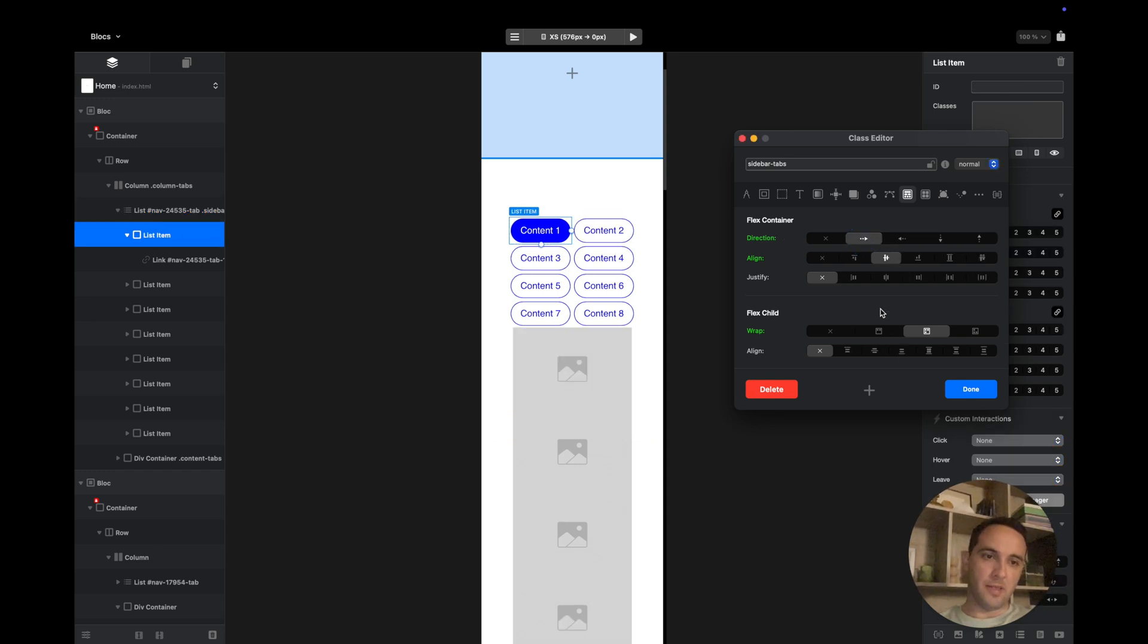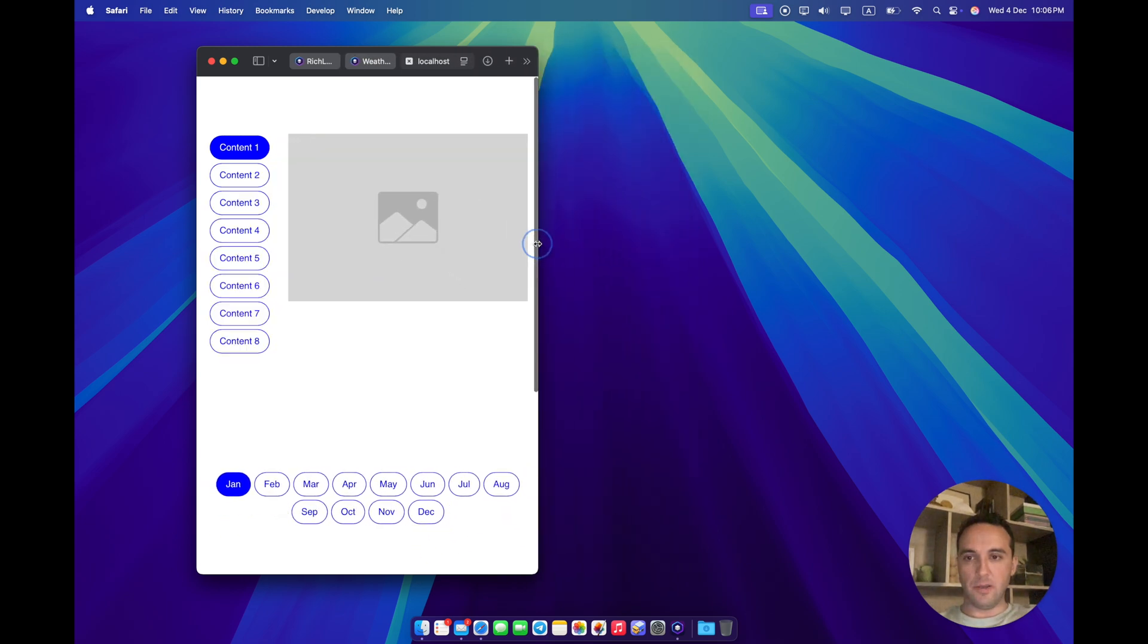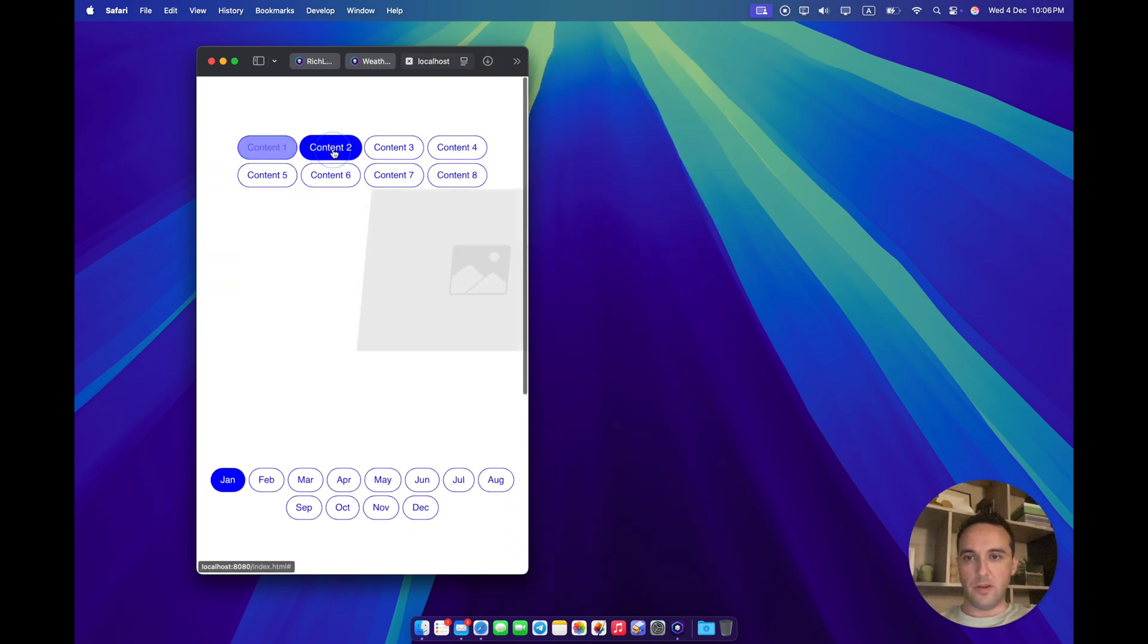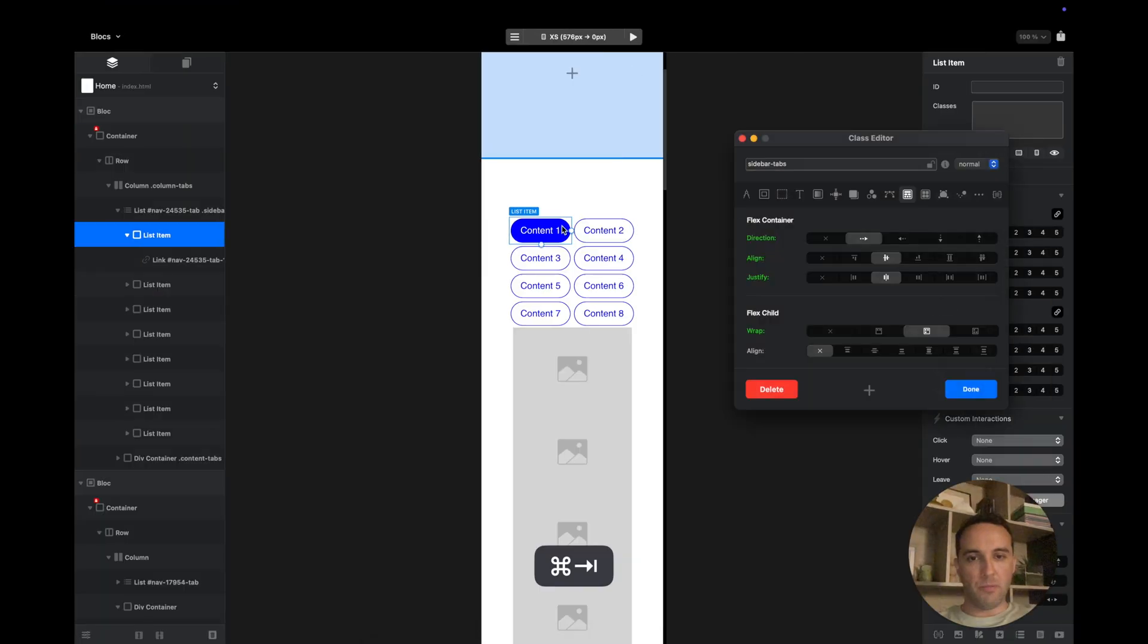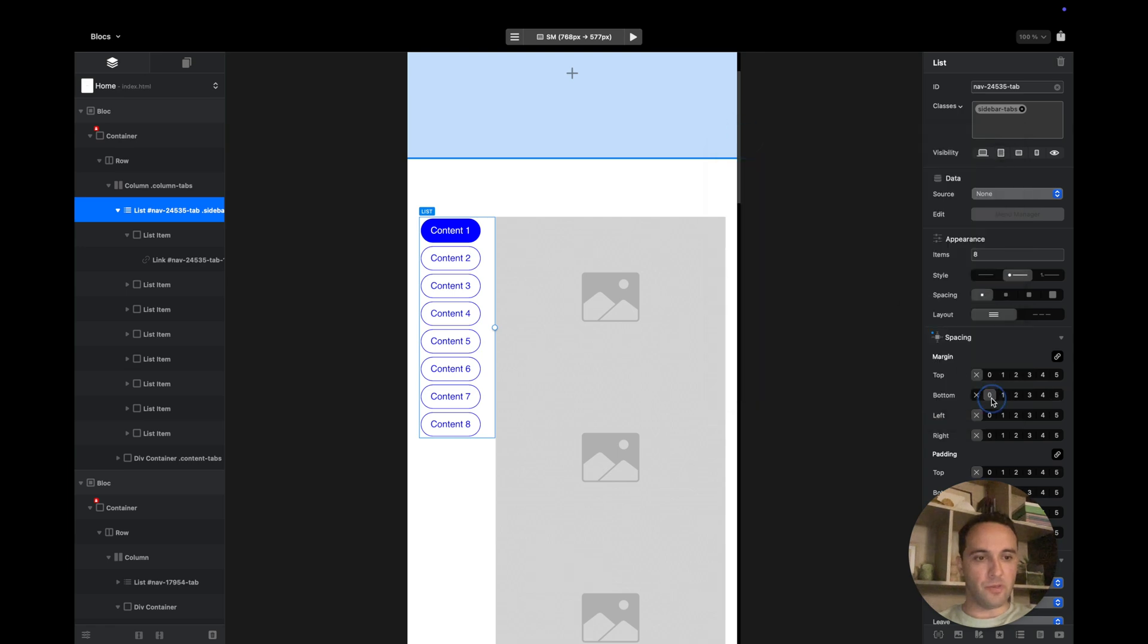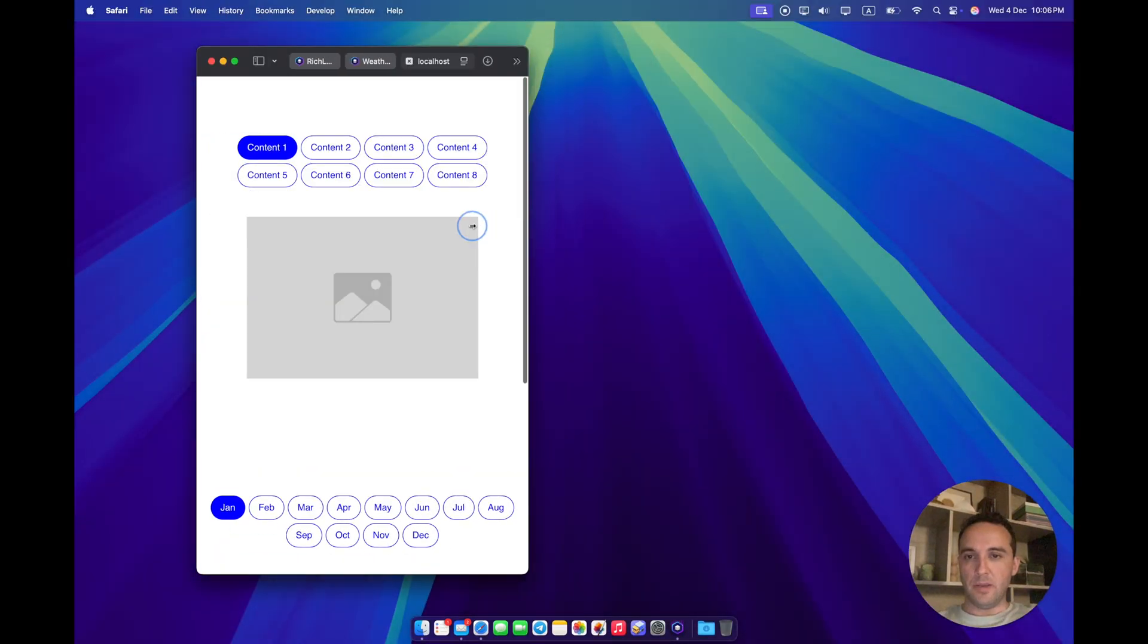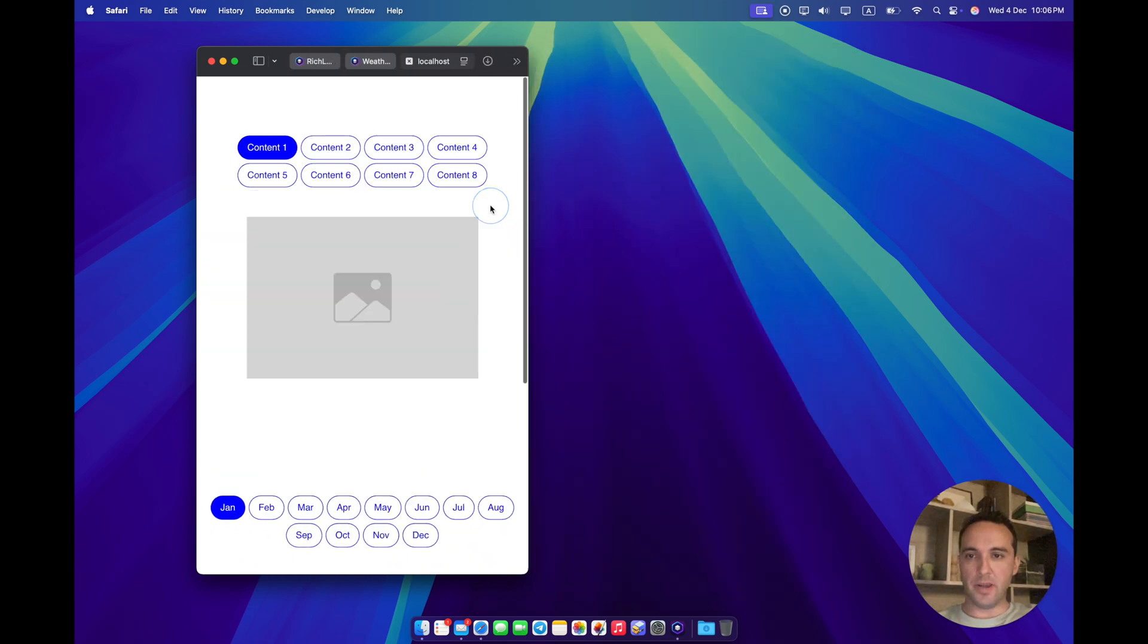Now if we go to preview and when we switch to mobile, as you can see, the tabs are on top instead of the sidebar. And of course we can change like padding or margin only on mobile and get rid of it on the desktop. Something like this. As you can see, it works perfectly fine.